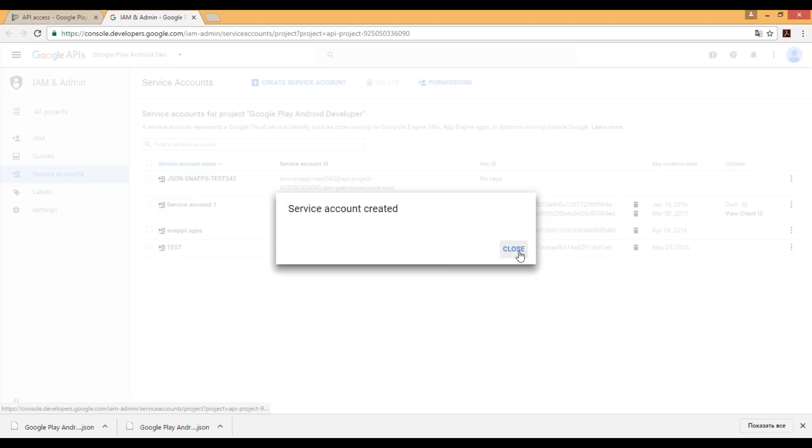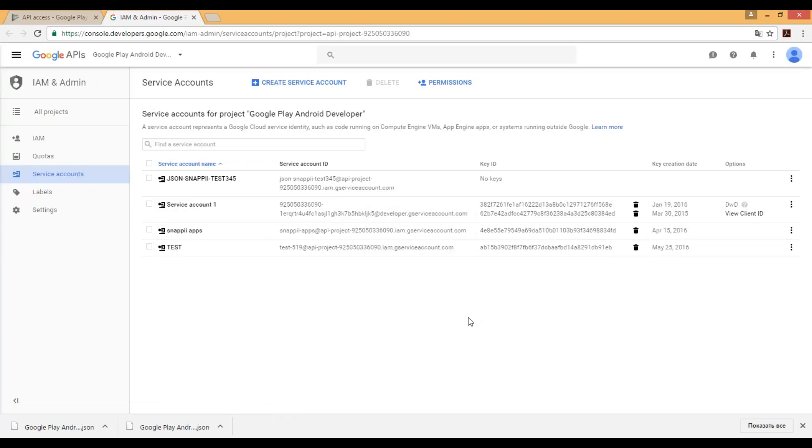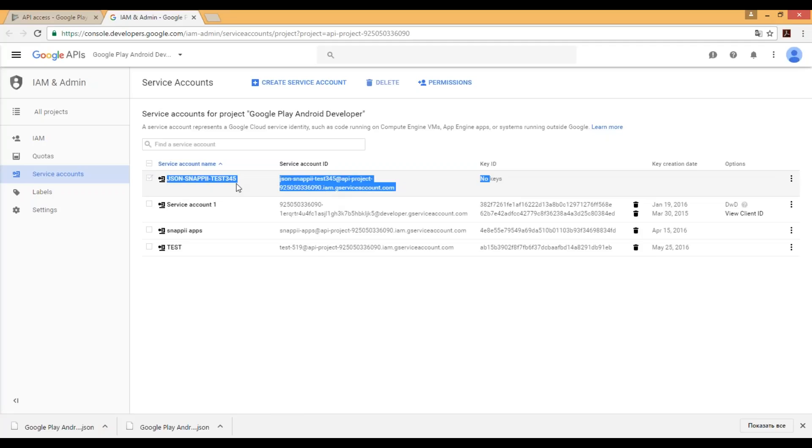Great. So now we can see that service account was generated, but there's nothing in key ID yet.